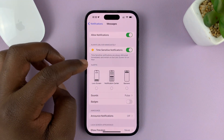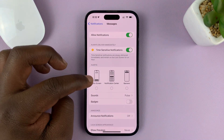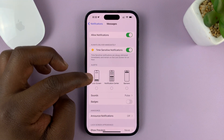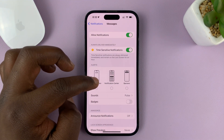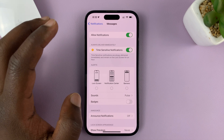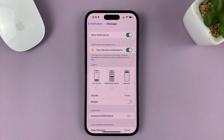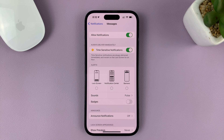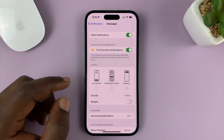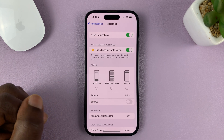That's basically how to disable or completely remove or hide text messages from your iPhone's lock screen. Thanks for watching. Leave your comments and questions down below, and good luck.